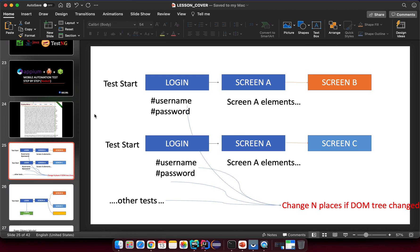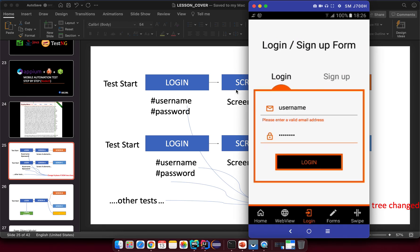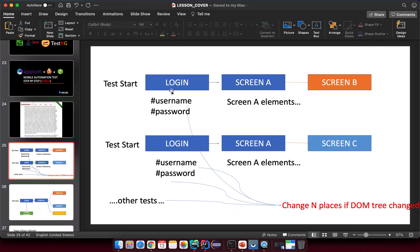Let's talk about the problem first. For example, you have many tests, and when you have a login screen with a username and password field, a lot of tests will go through the login screen. They all reference selectors for elements on that screen, and then you navigate to the user dashboard or another screen and face the same situation again.